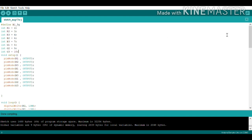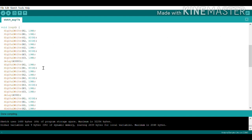In the first case, traffic light 1 will show the green signal and the other two traffic lights will show the red signal. So G1 is set HIGH, R2 is set HIGH, and R3 is set HIGH; all other pins are LOW. This will happen for 40 seconds.